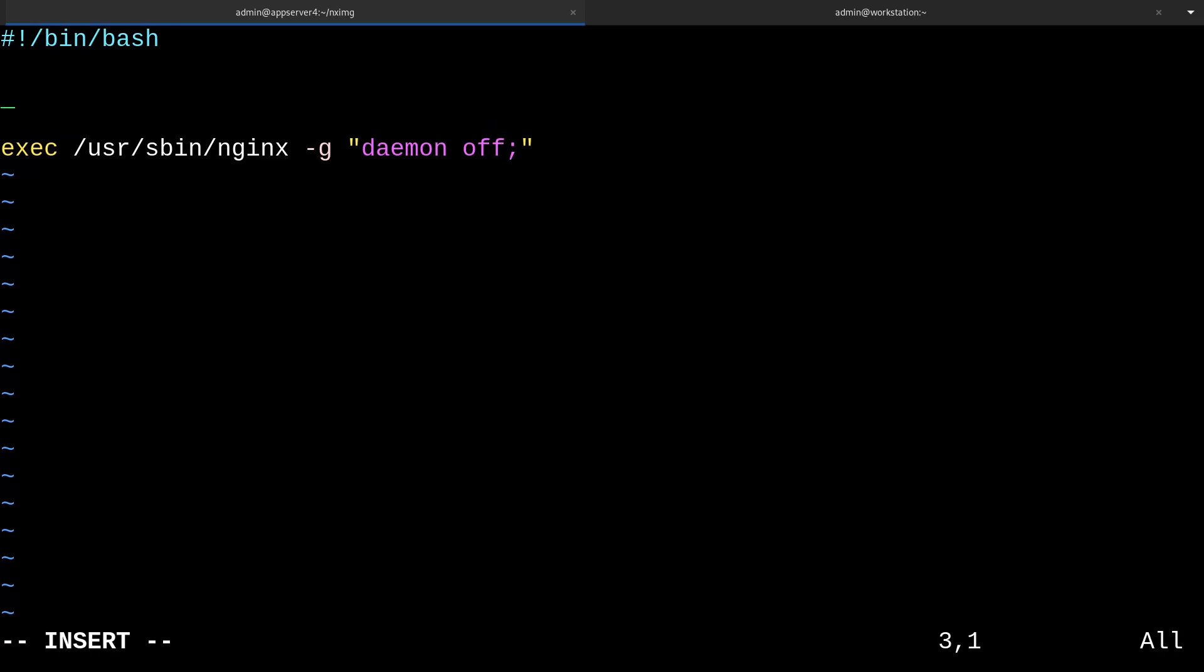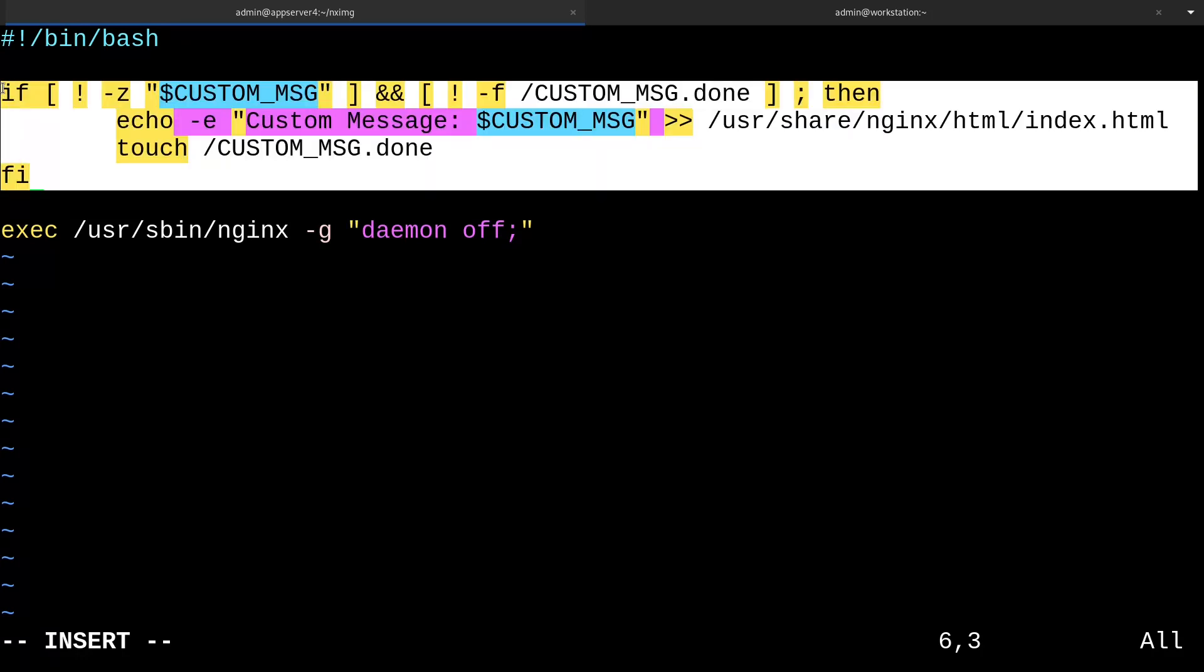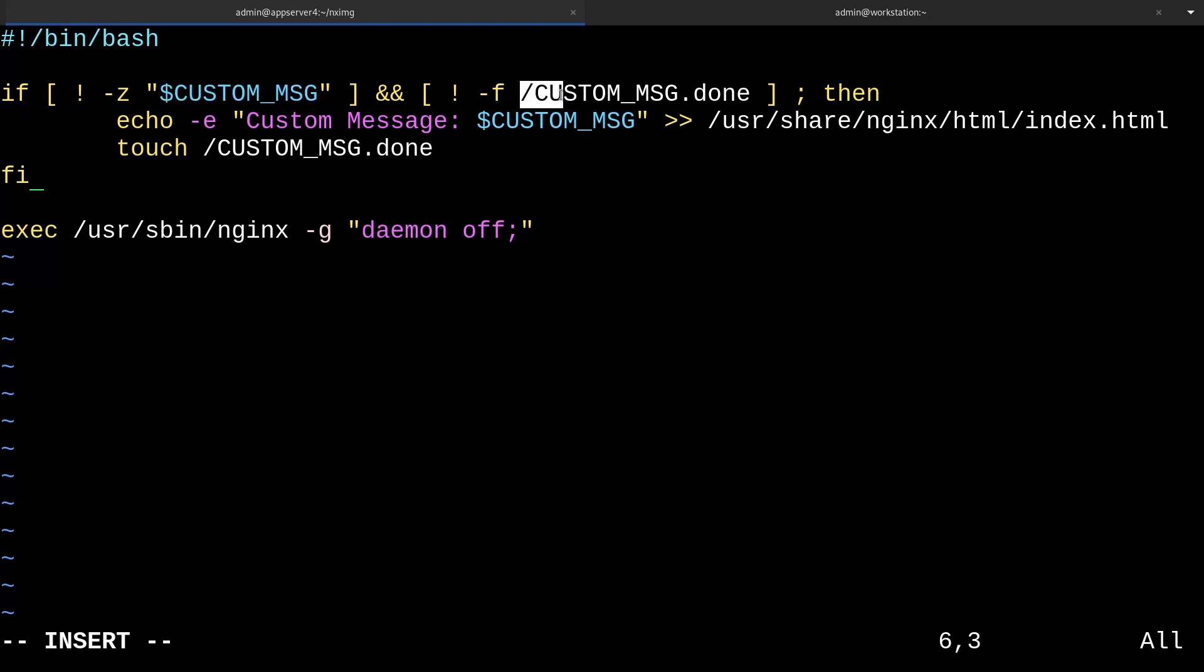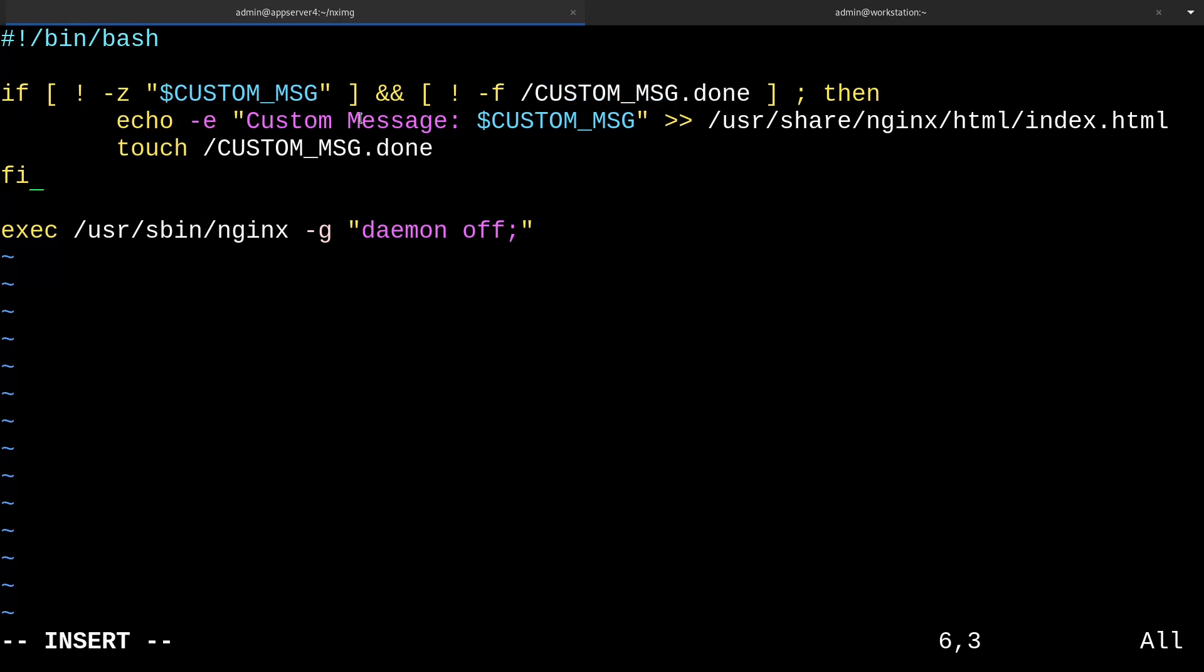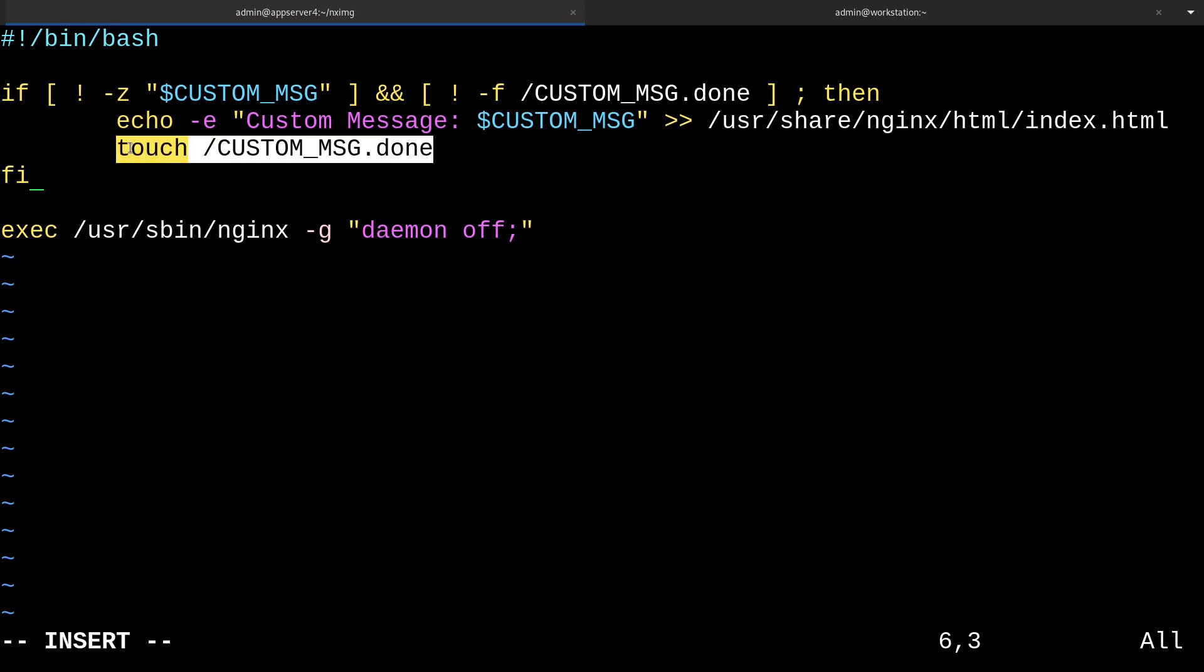There's one more completely optional thing that I'll just type up here to demonstrate the environment variable passing features of podman. So I'll just type this and I'll be right back. Okay, so I'm back. You might be wondering, what does this big if statement do? Well, basically, it checks to see if we put any information in a variable called custom_msg. And it'll proceed if we did. If that condition's met, it will check for the existence of a file called CUSTOM_MSG.done. And if it doesn't exist, then it proceeds to the following commands. We're basically just echoing a custom message to our index.html file. And once we're done doing that, we'll create a file called CUSTOM_MSG.done in the root directory.